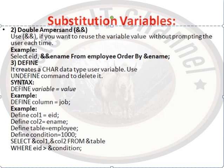The third substitution variable is DEFINE. It creates a character data type user variable. Use UNDEFINE command to delete it. Syntax: DEFINE variable equals value. Below are all the examples of the third defined substitution variables.